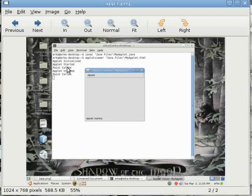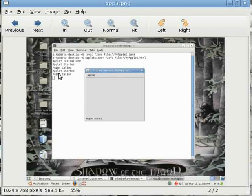In this example there is also applet initialized, applet started, paint is called. After that I minimized this window and then restored it, so once again start is called. That's why applet started is printed here and then paint is called.